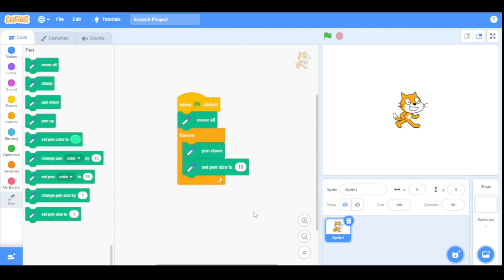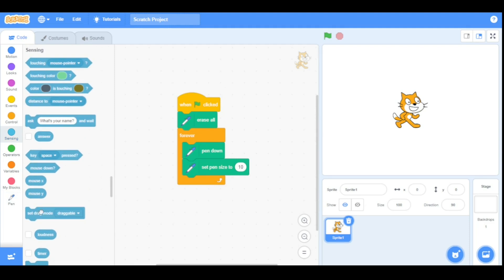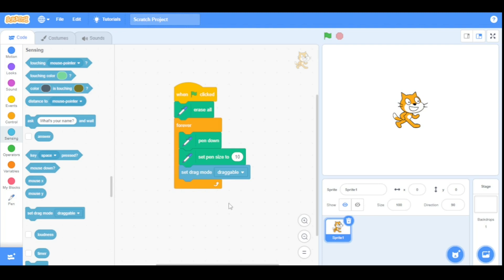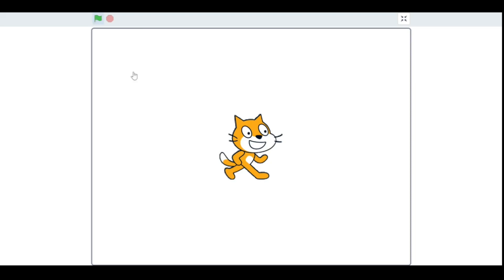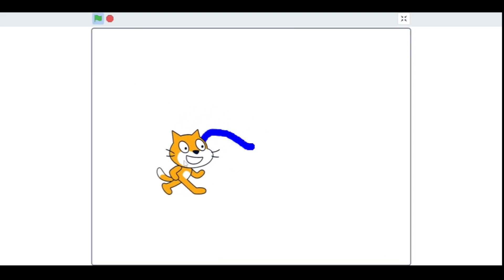Now go to the Sensing category and drag the 'set drag mode' block here and set the drag mode to draggable. Before running our program, let me explain how this works. When we click the green flag it will erase everything on the stage, then trigger the forever loop, and the sprite will keep printing. It will set the pen size to 10 and the drag mode to draggable. Let's run our program — as you can see it prints a line.